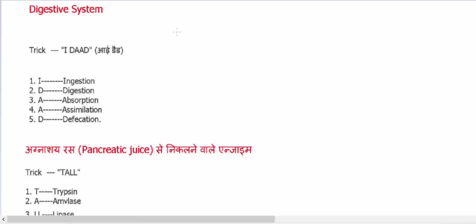Hello friends, welcome to Tricks. Today we'll be learning some digestive system tricks.